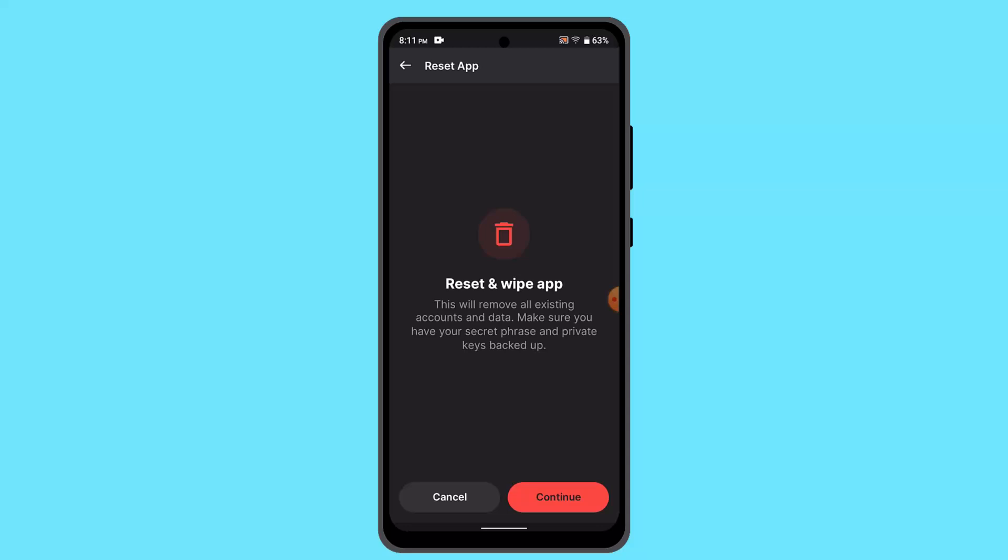So click the continue button if you're sure about it and you have successfully logged out of your Phantom wallet account. That is how you can log out of your Phantom wallet account.